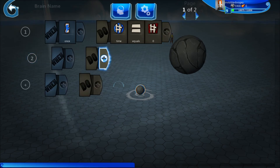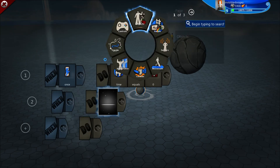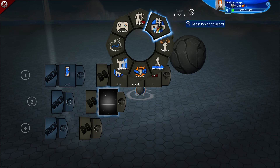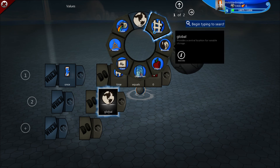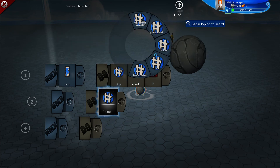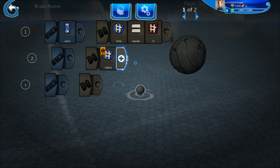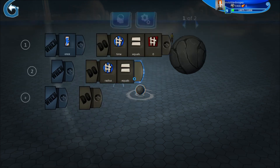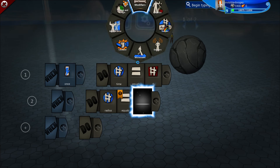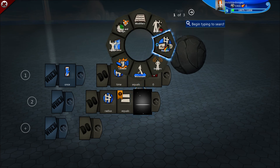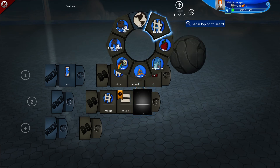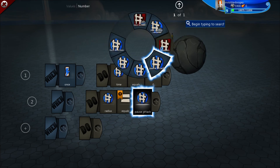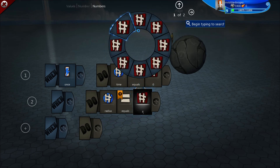Then, also under Once — so we'll have this as a child — we will set the radius. Since it's a pretty large boulder, I'm going to set the radius to equal two.